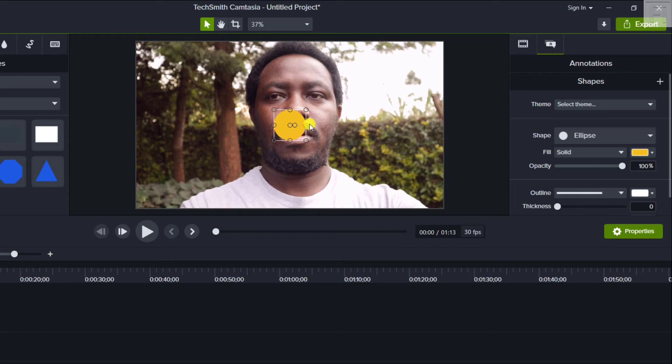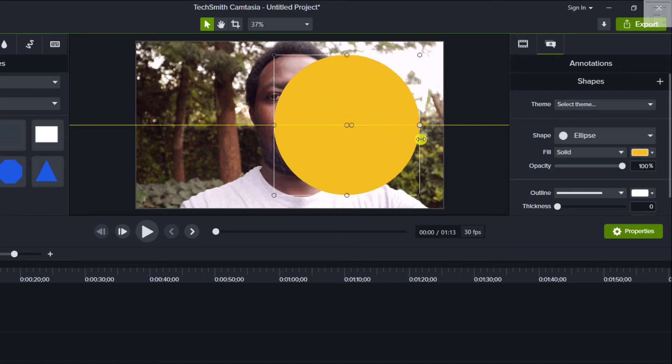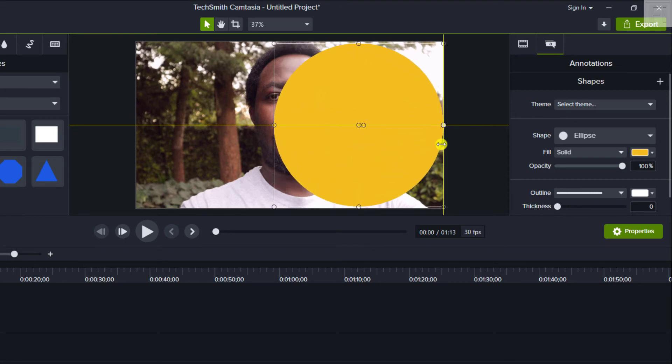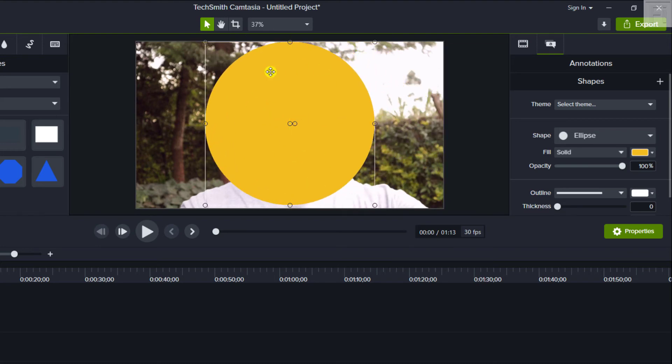But if you press on Shift, Shift, and pull, it creates a perfect circle. So you can do that just by pressing the Shift key and create a perfect circle.